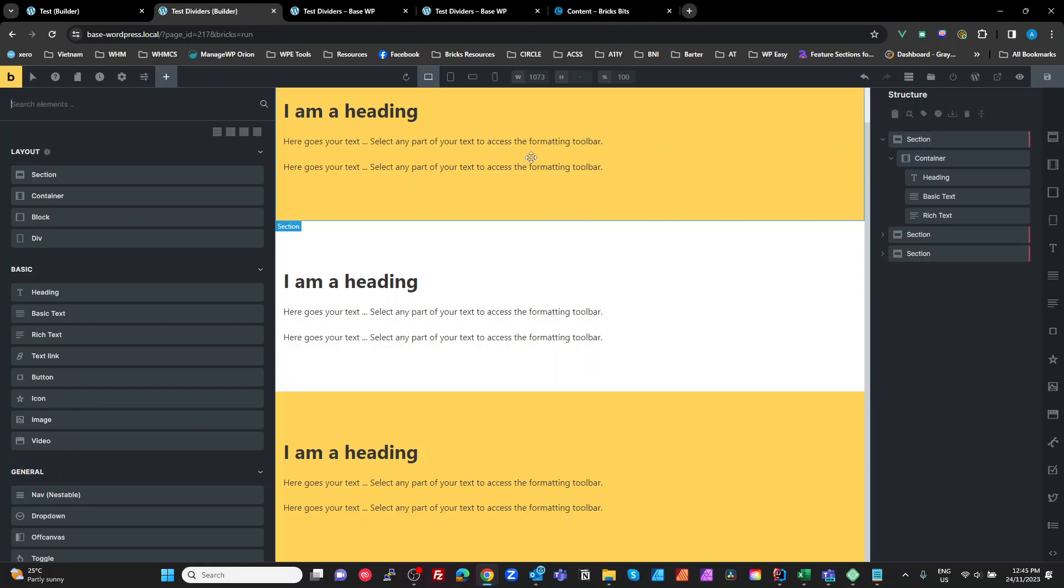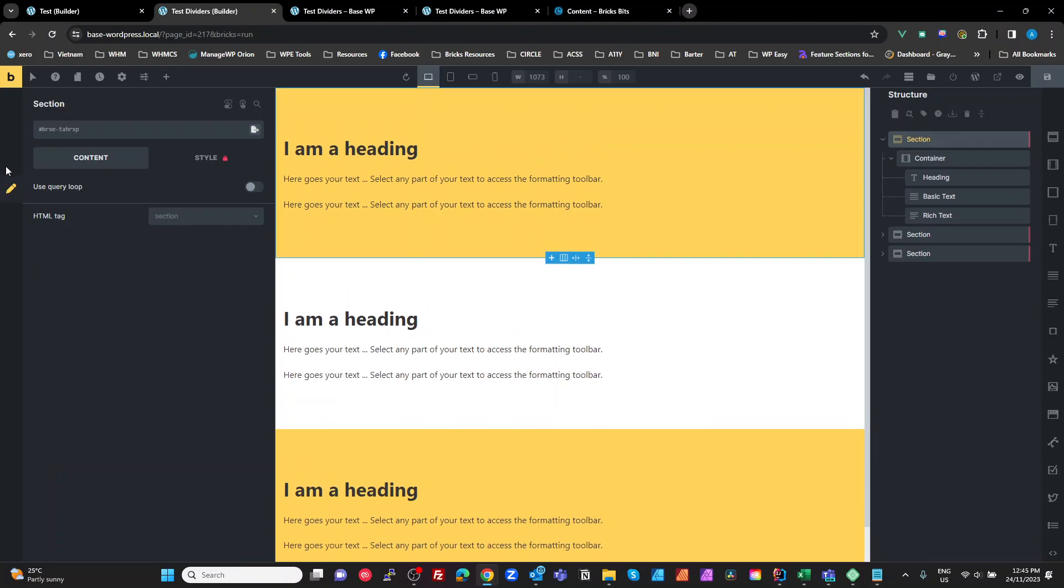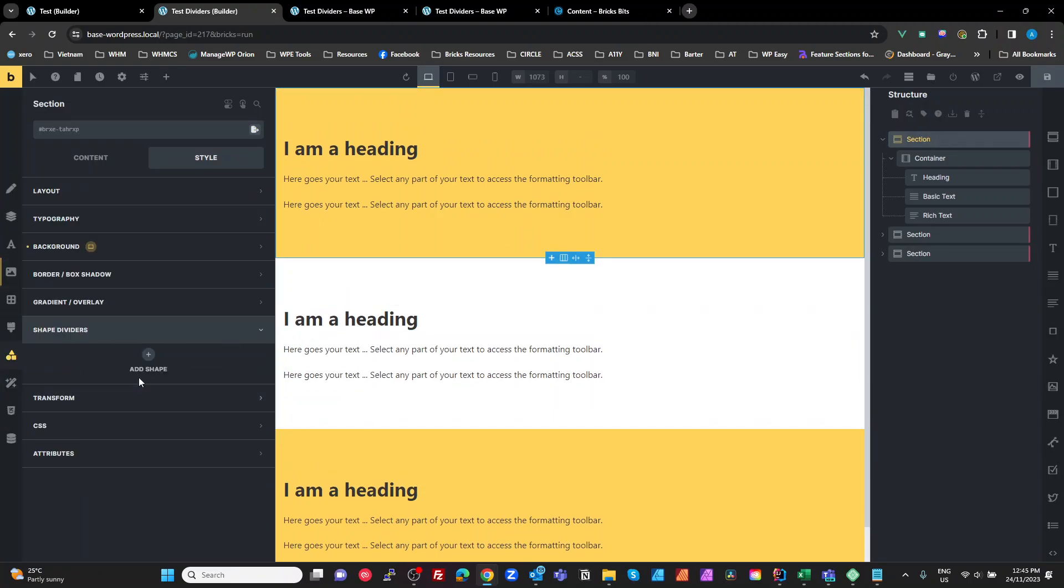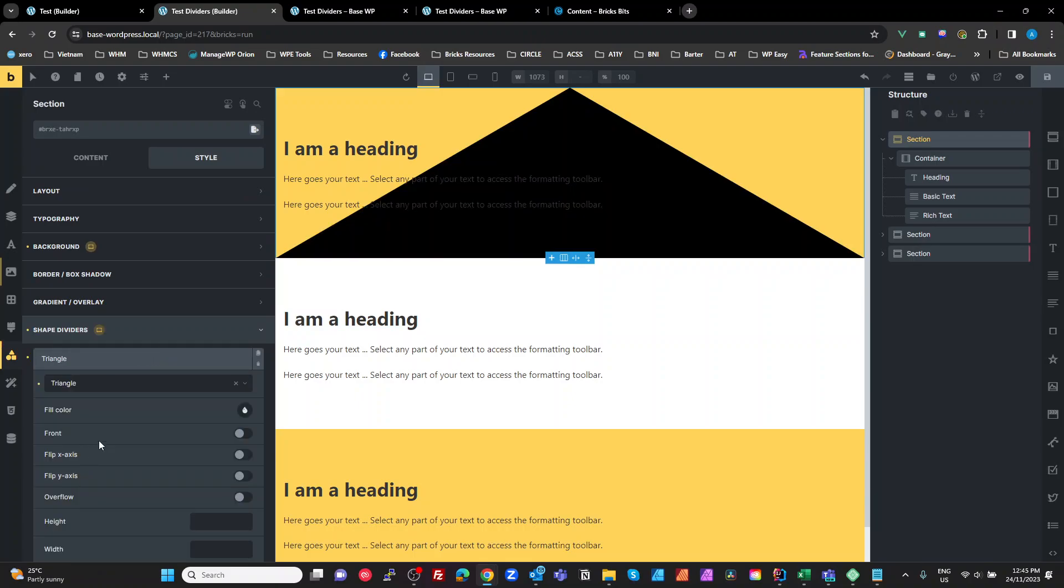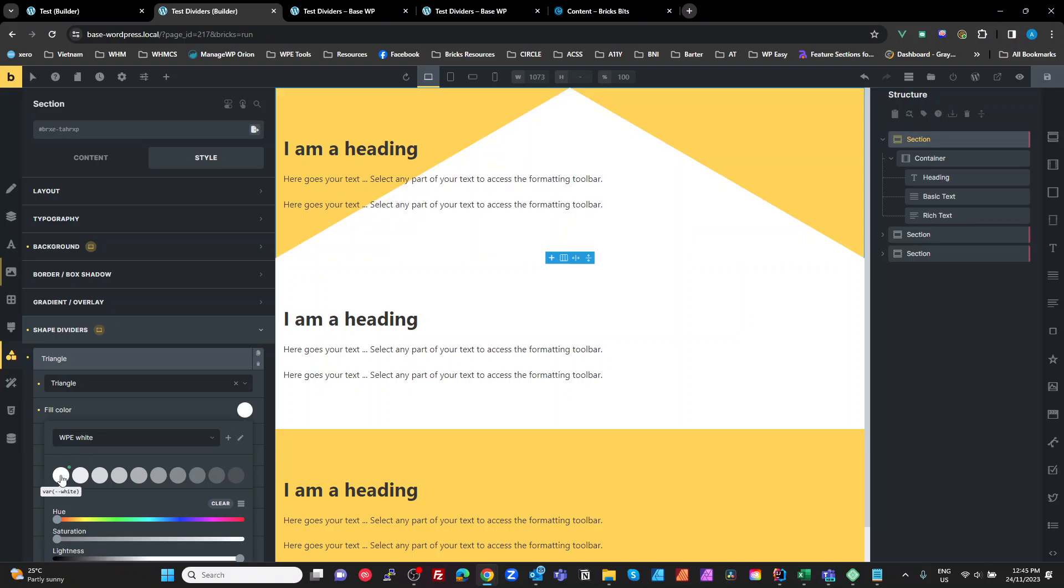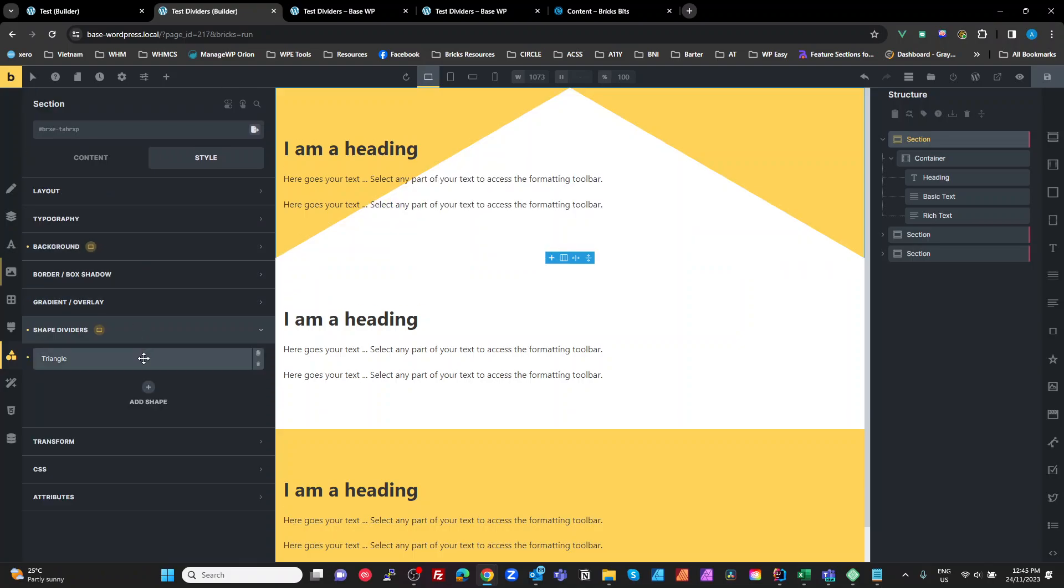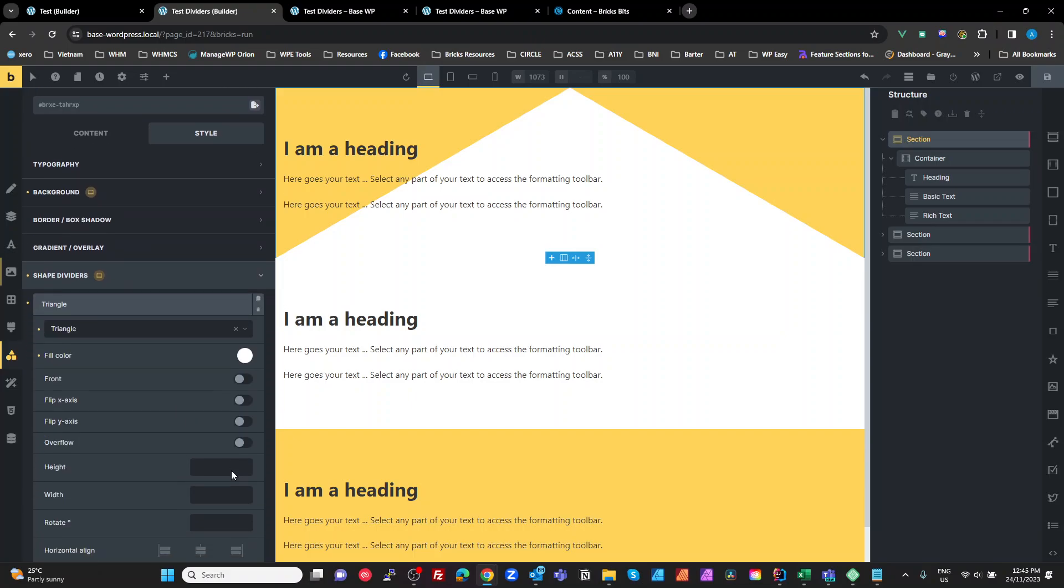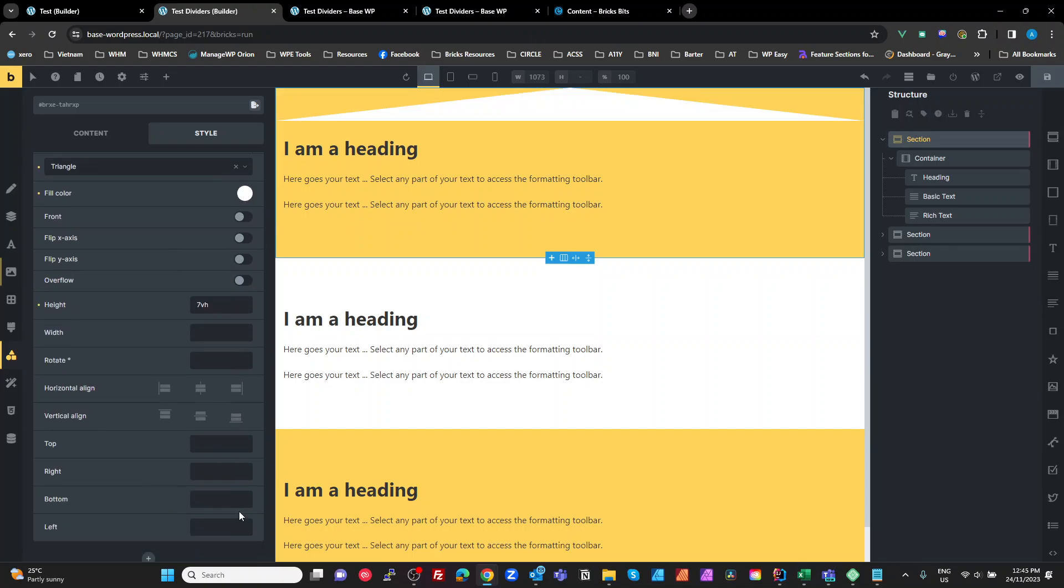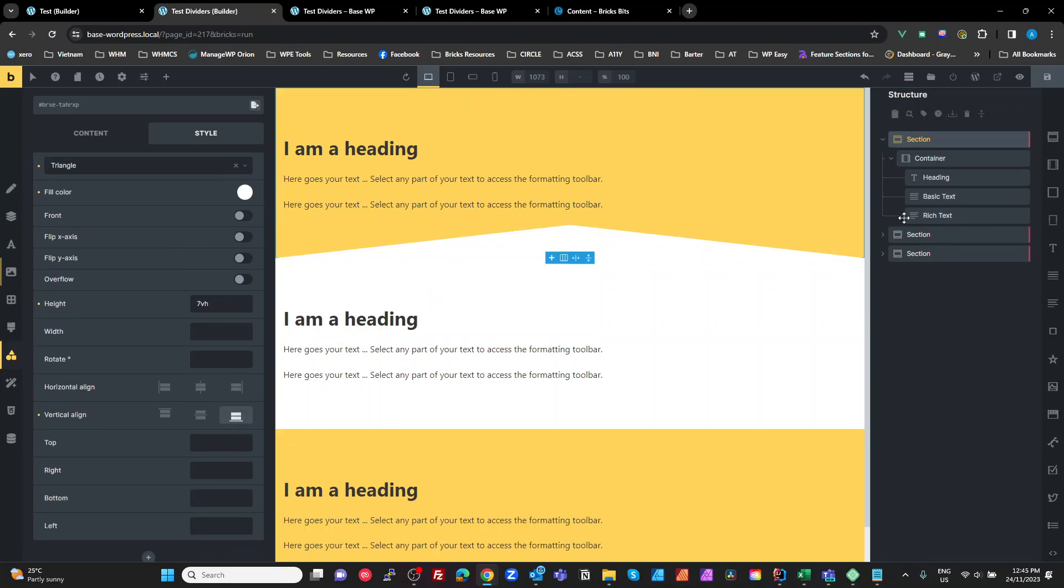So the shape divider on the top is really, really simple. So if we just go to that section and add a shape divider of a triangle and I'm going to set that to be white and set the height to 7VH and align it to the bottom. There's a little quirk here with bricks. You can't quite see it there but there's actually a line. It's like a half pixel, one pixel. It's really, really odd.